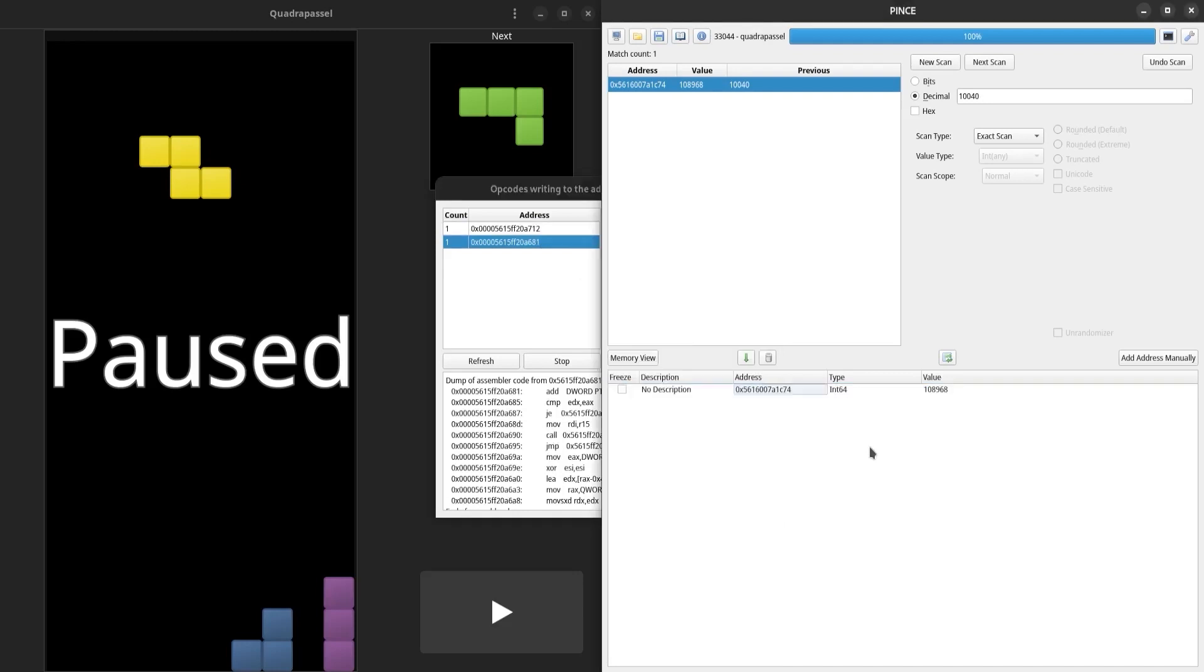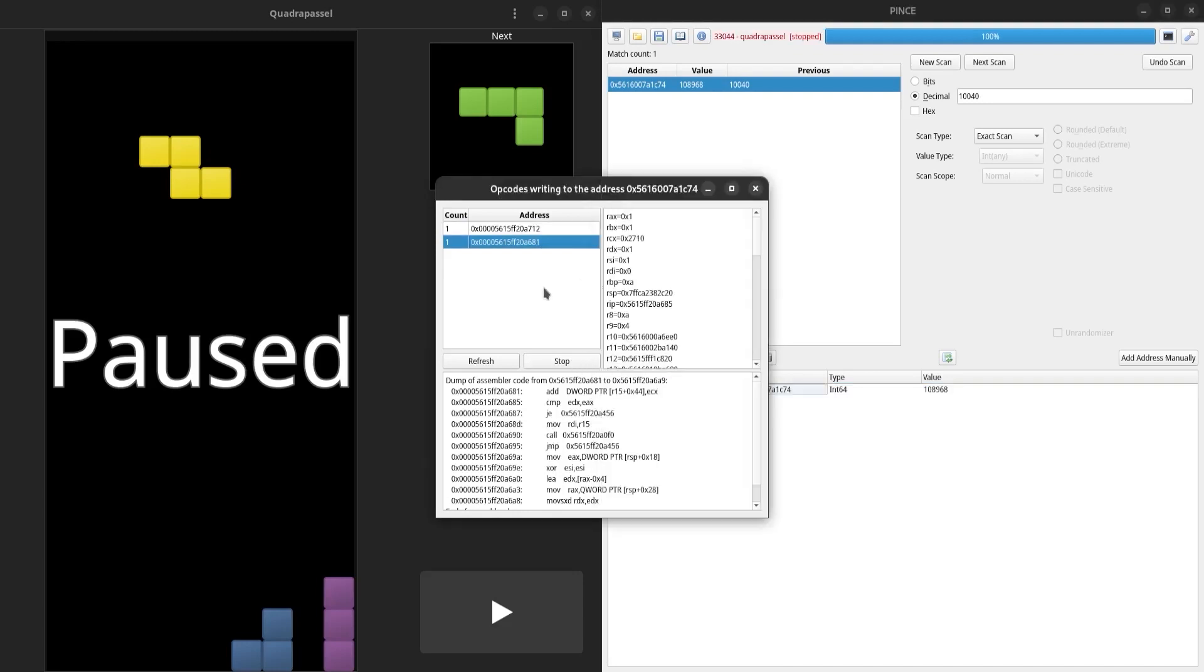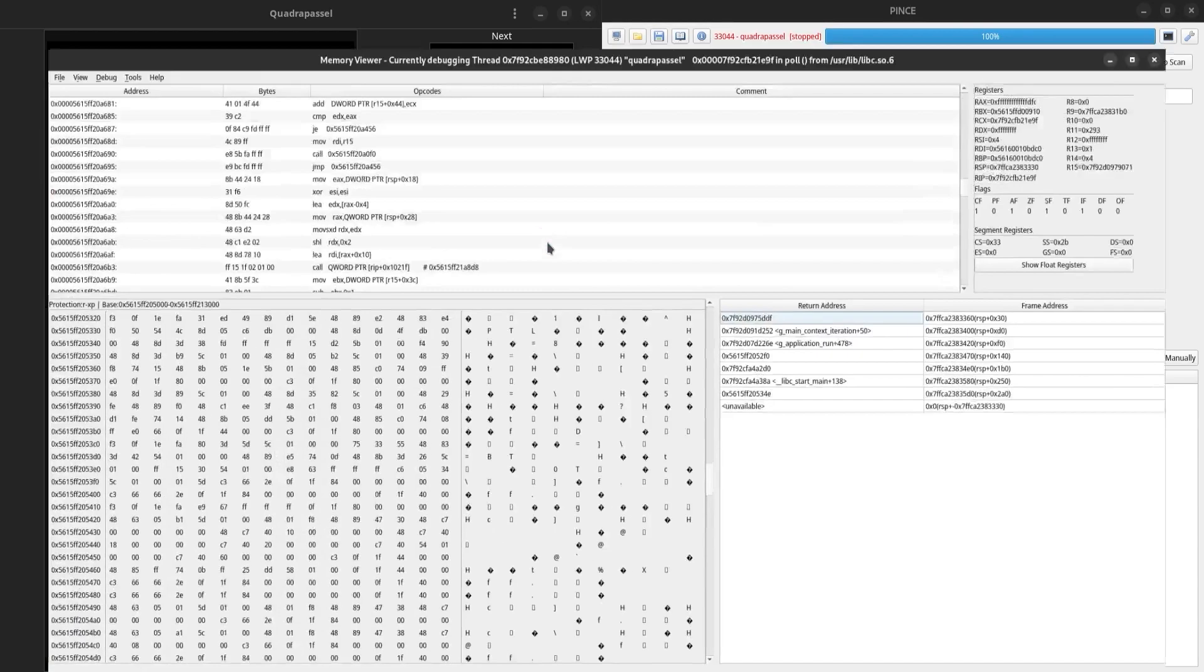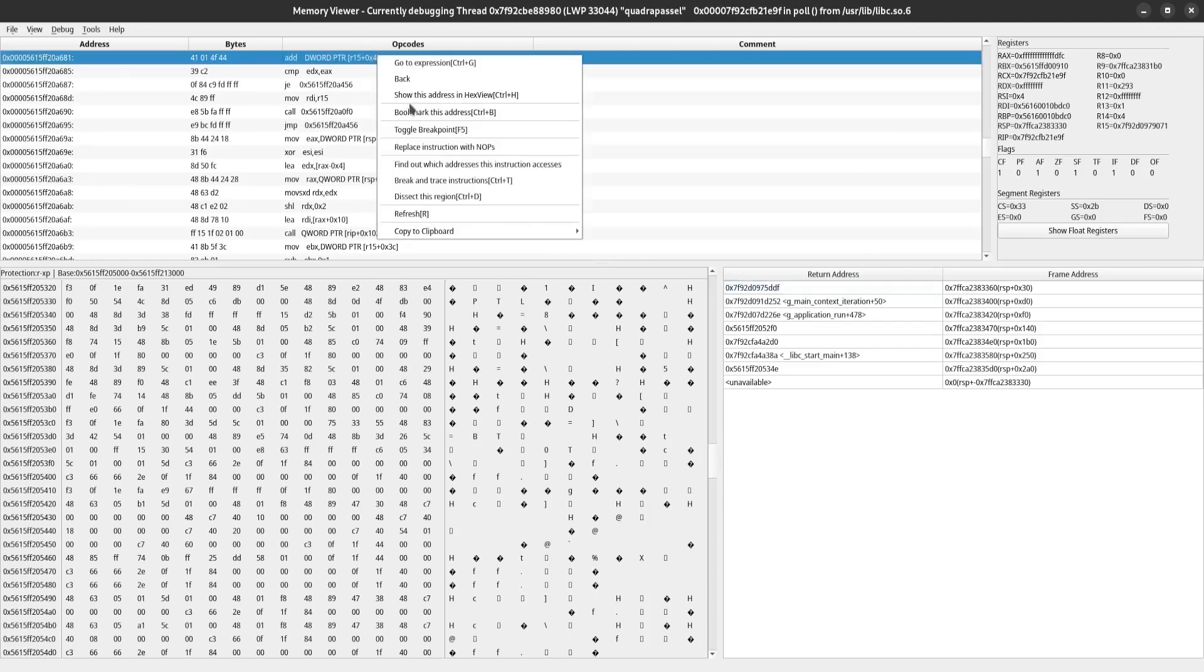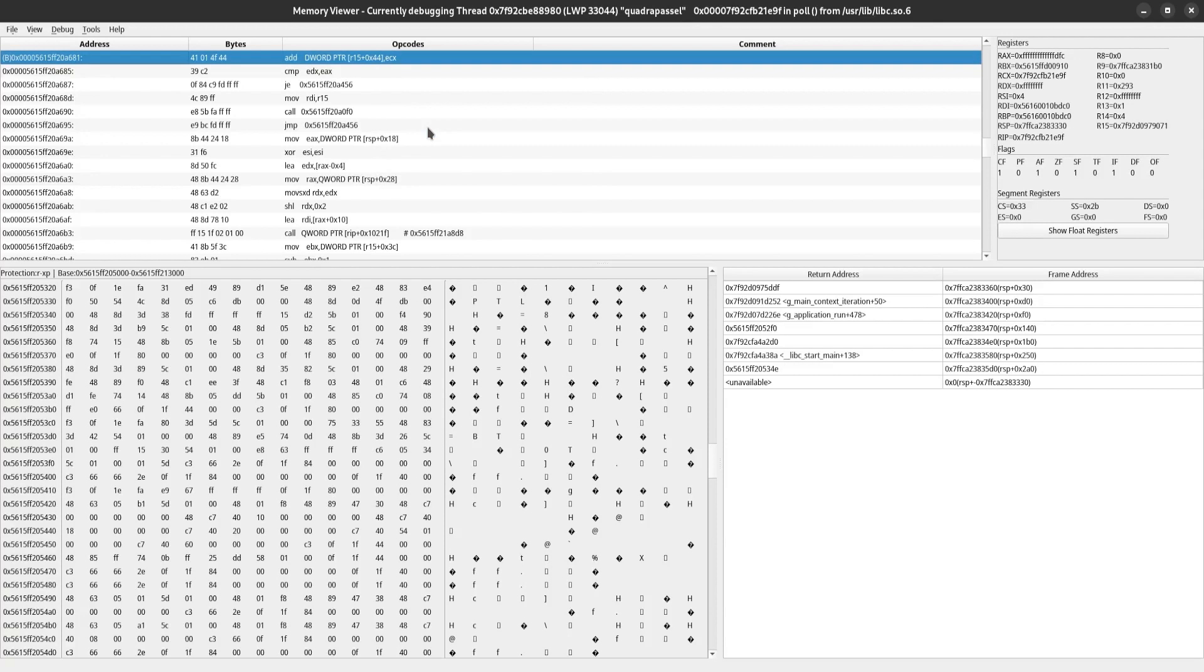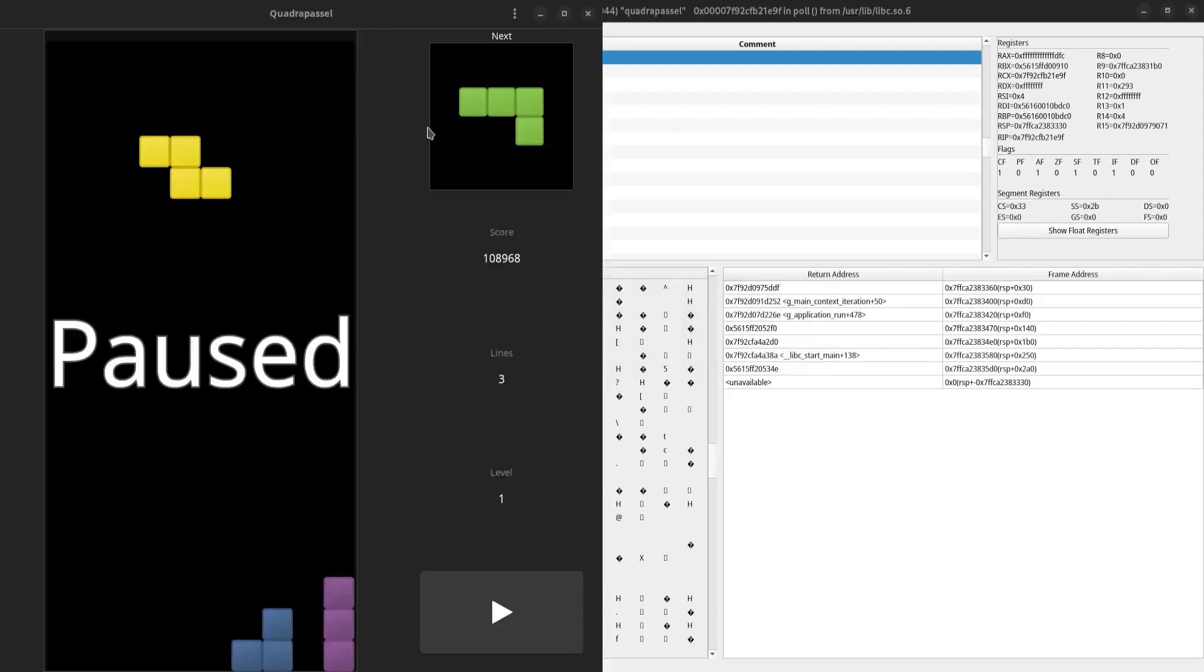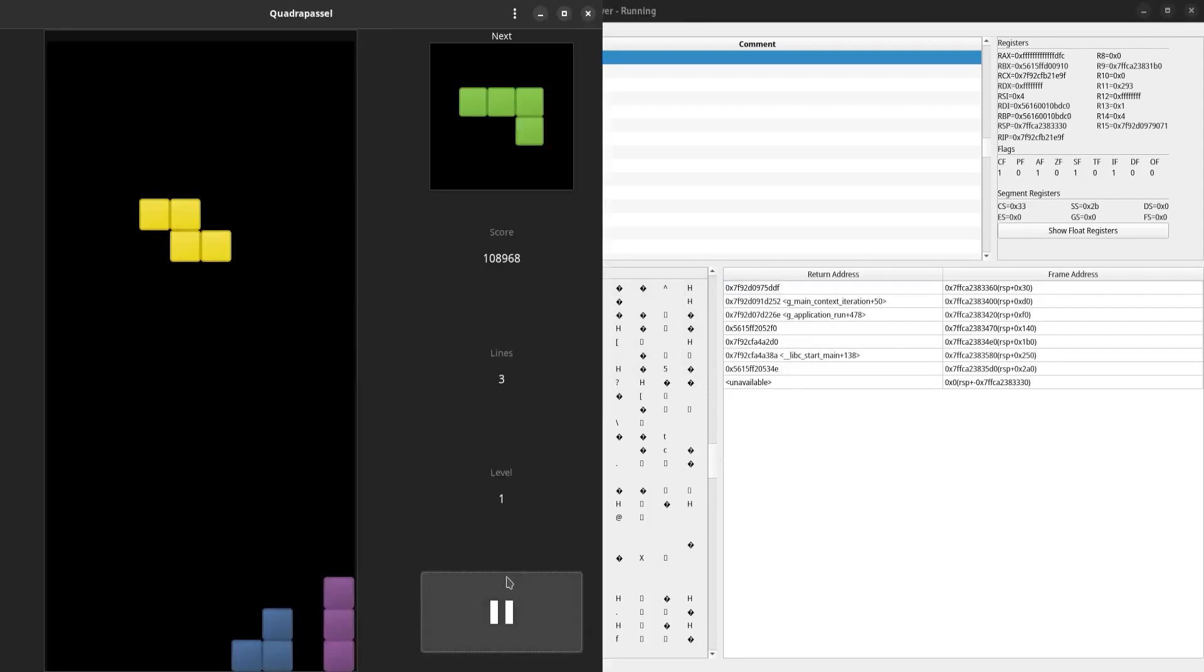I'm going to stop the process with F2 and double-click on this address. And now I'm going to set a breakpoint on this address. Resume the process and try to score again.